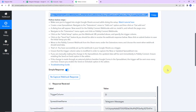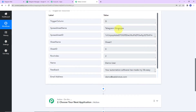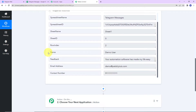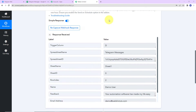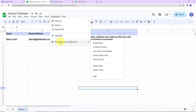Back in Pably Connect, we can see we have received the response. It shows the trigger column, spreadsheet name, ID, sheet name, sheet ID, and the row index — we received row index 2. We also received all the field details from row 2: demo user, the feedback, the email address, and the contact number. To ensure the response is automatically received every time a new row is added, go back to Extensions > Pably Connect Webhooks > Send on Event, and enable the checkmark.